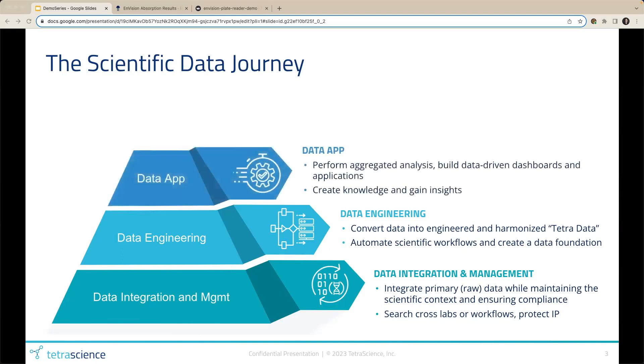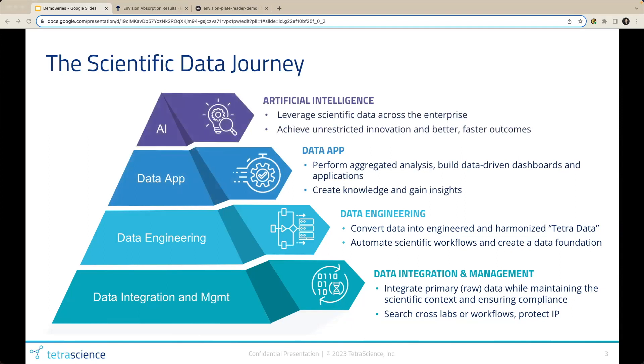Applications can now easily aggregate data from multiple sources to build dashboards and gain insights. And as we all know, without large-scale, well-engineered, standardized data, AI models will be largely useless. So we provide standardized tetra data to be the foundation of meaningful AI and machine learning models.